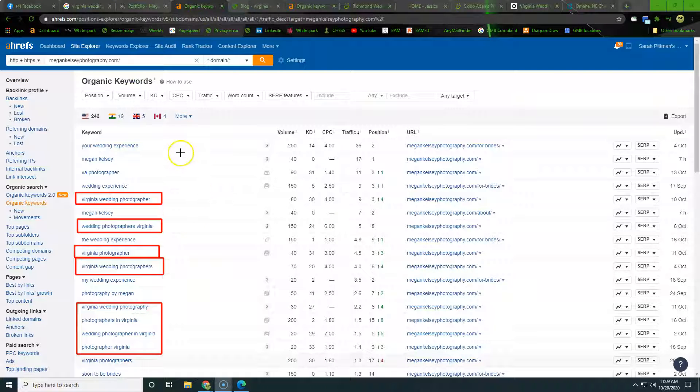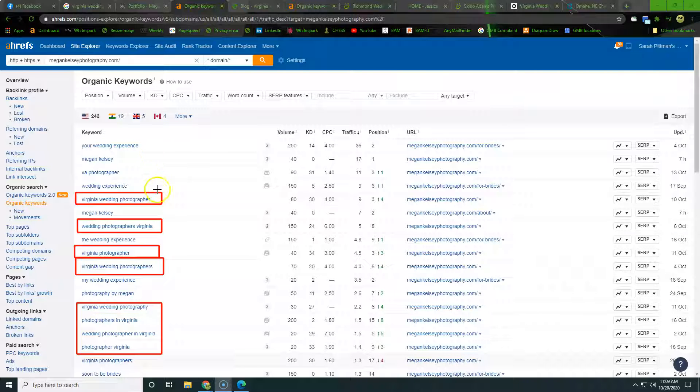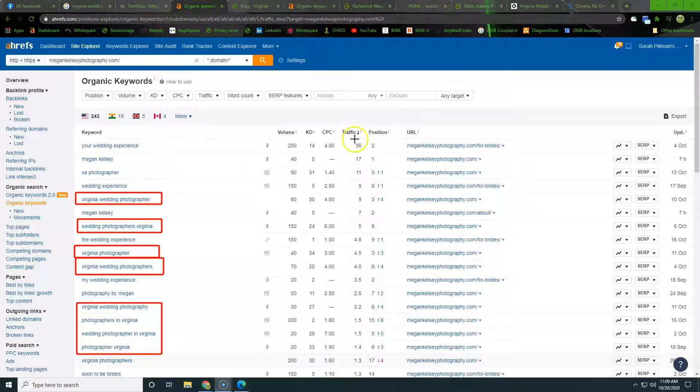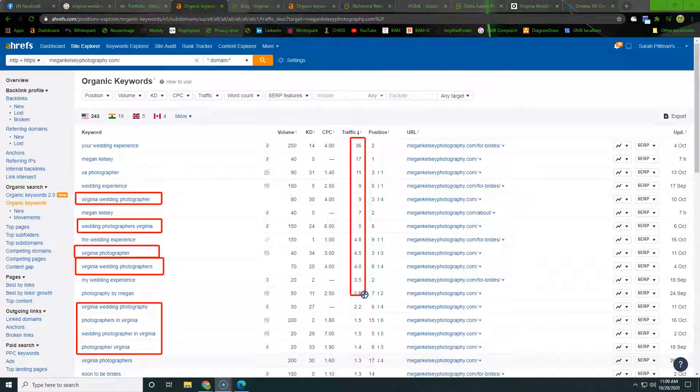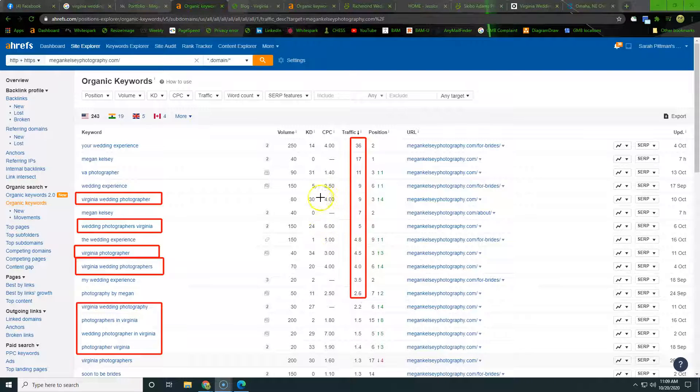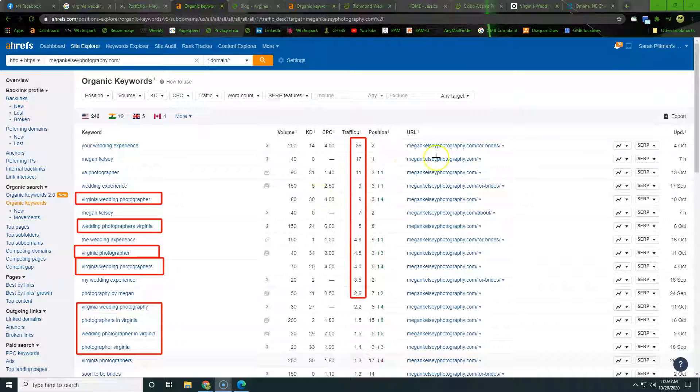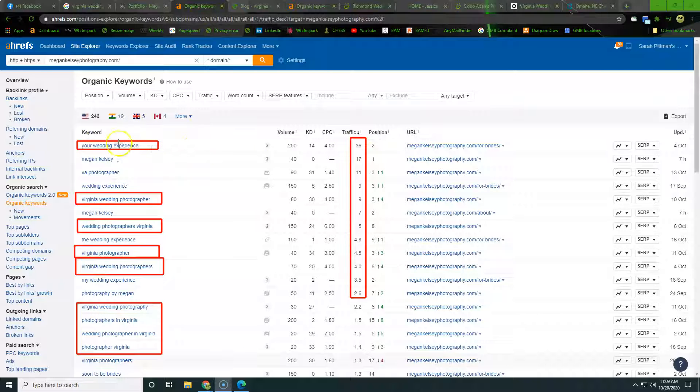Alright, so here are the keywords of Megan Kelsey photography.com. And what we were looking for here is we're looking to see where all the traffic's coming from. So you can see here's the traffic column, and this is going to be telling us how many people she's actually landing per month from these words.